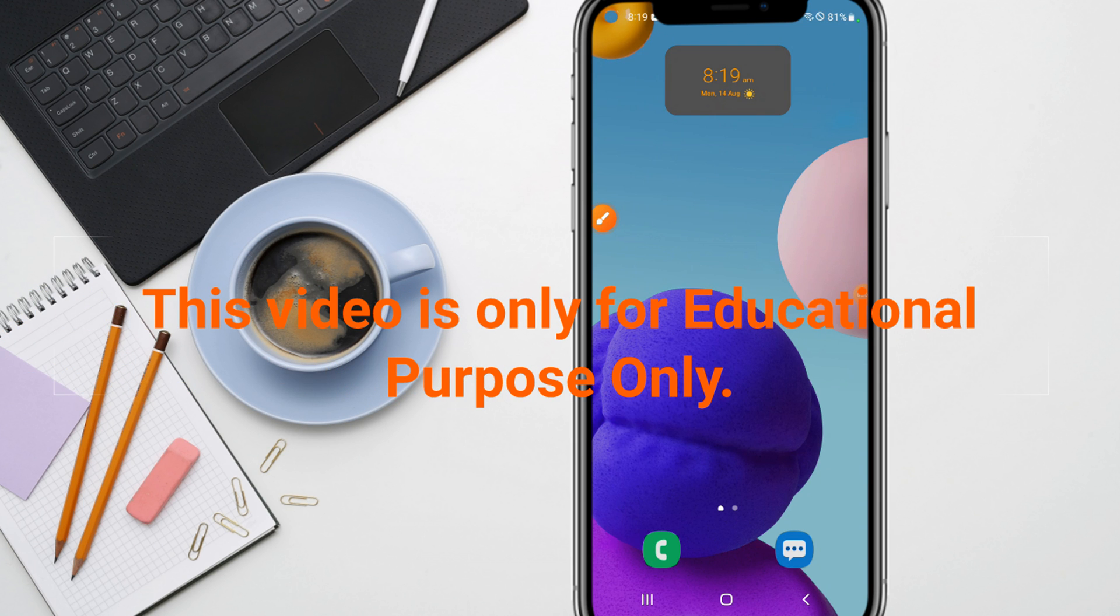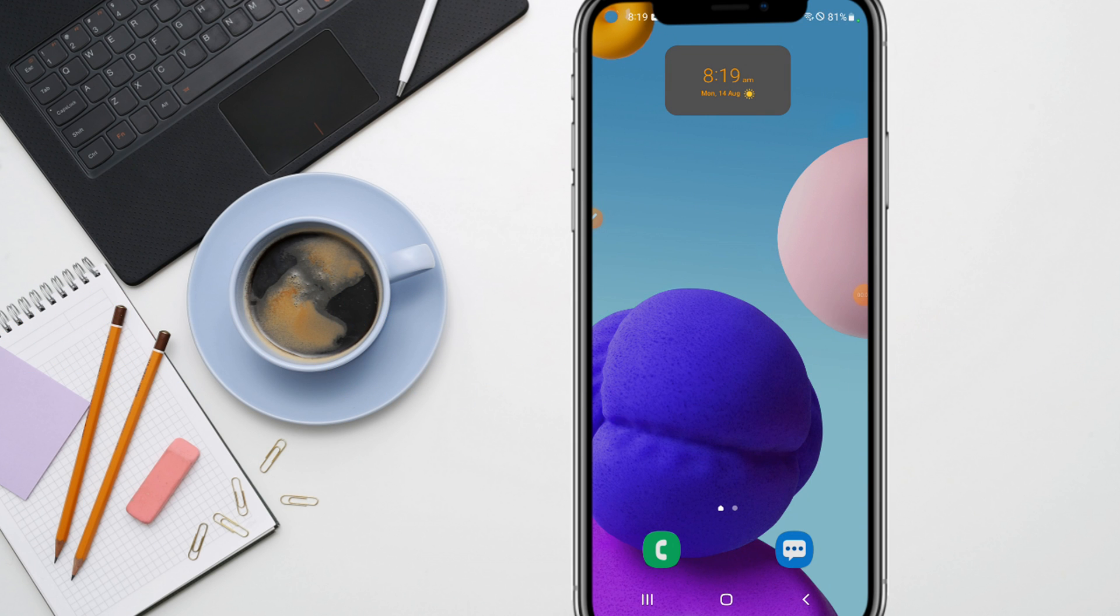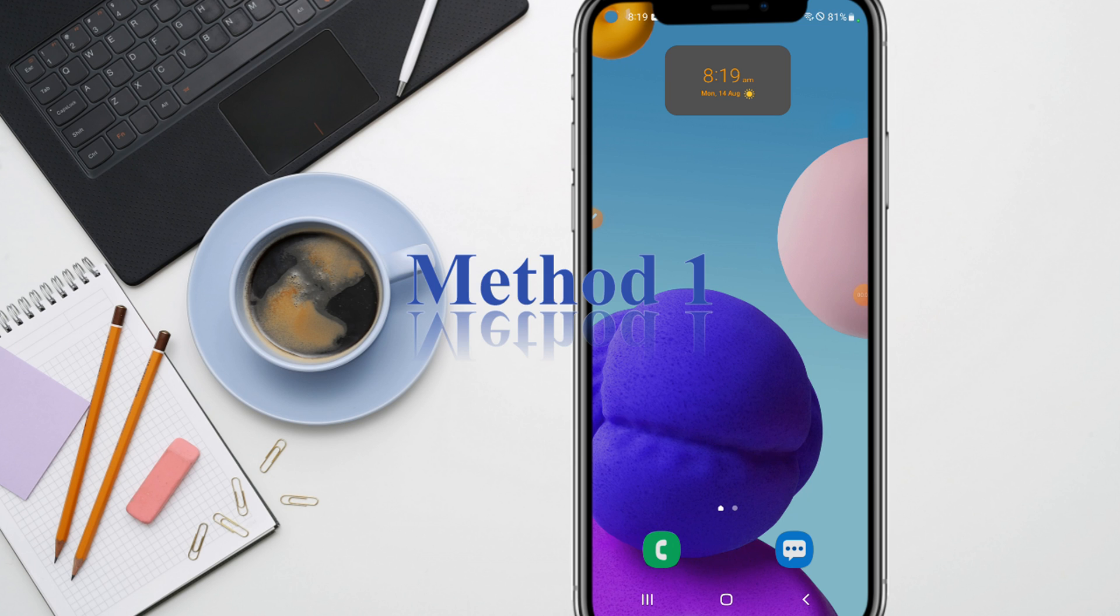Hello guys, in this video I'm going to show you how we can connect to any Wi-Fi without entering a password. So let's get started. I am going to show you two different methods and let's start with the first method.